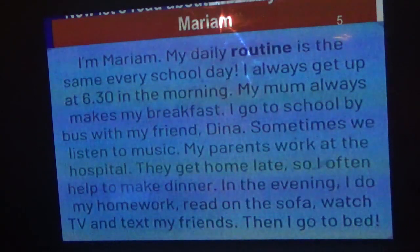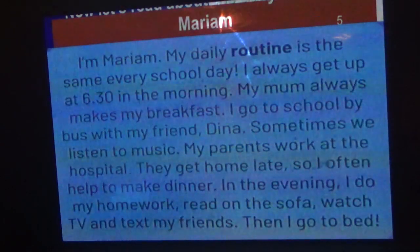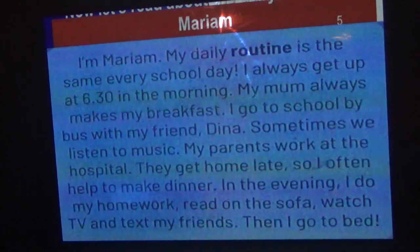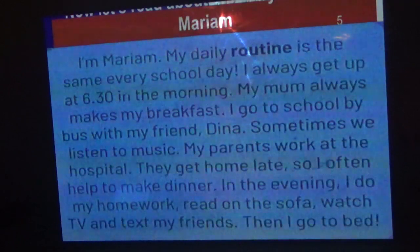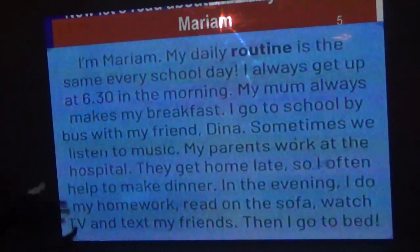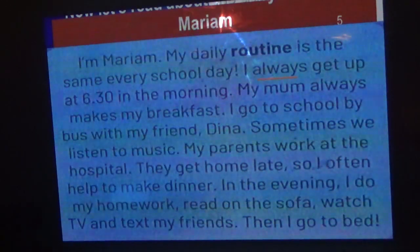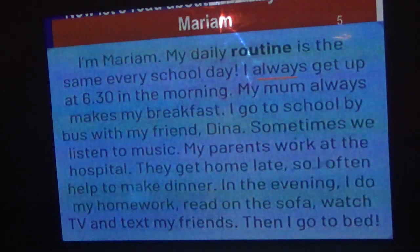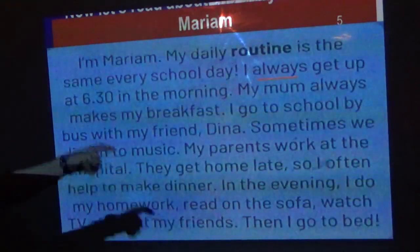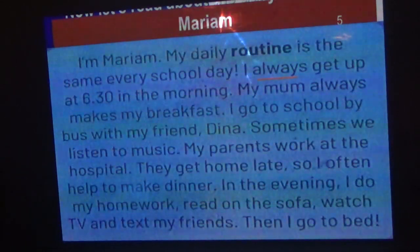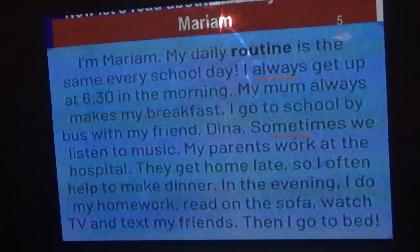My parents work at the hospital, they get home late, so I often help to make dinner. In the evening I do my homework, read on the sofa, watch TV, and text my friend, then I go to bed. This is Maryam's daily routine. We have some words called adverbs of frequency, like 'always', 'sometimes', and we put them before the verb.